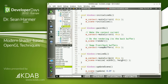For the resizeGL function, we make sure our context is current and call the equivalent function on our scene class. The paint function has one extra step: we make the context current as usual, tell the scene to render itself using OpenGL, and then finally we have to remember to swap the buffers. If you don't do that, you'll end up staring at a black screen — I've done it many times, it's easy to forget.